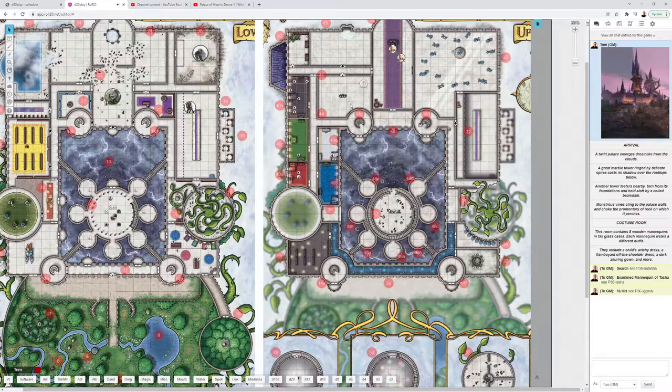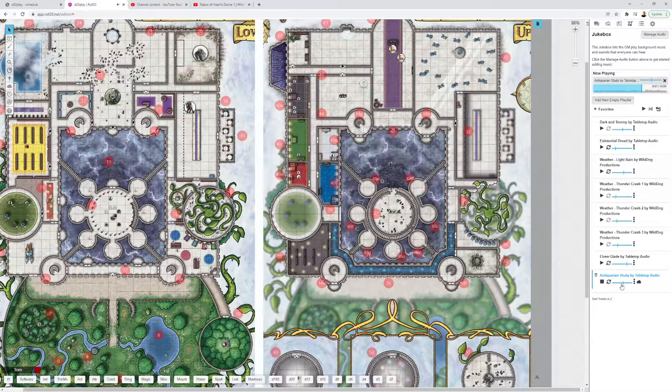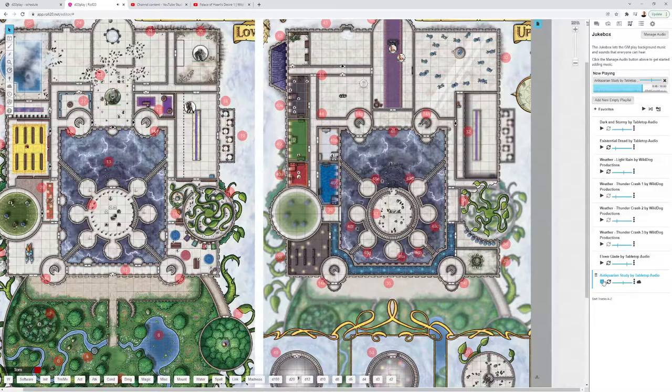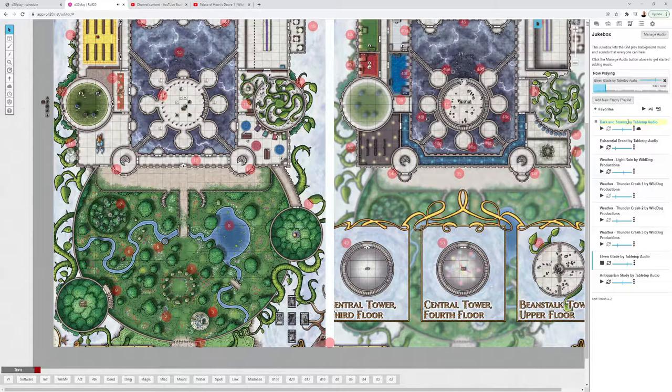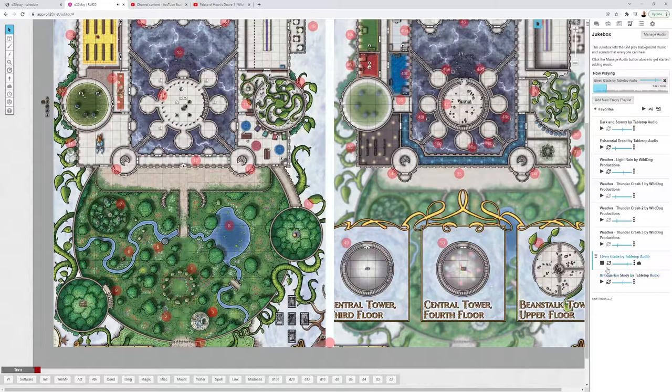For music, I used inside the palace itself The Antiquarian Study by Tabletop Audio. I have it playing right now. It's got a neat little tick-tock sound that goes with it. Then in the garden that's outside, I'd recommend using Elven Glade, also by Tabletop Audio, with real nice gardening Elven sounds there.